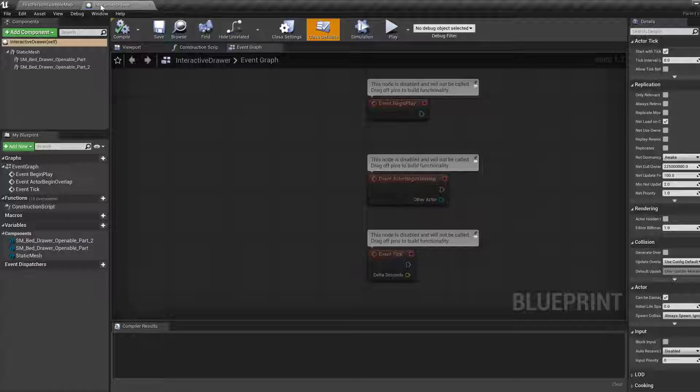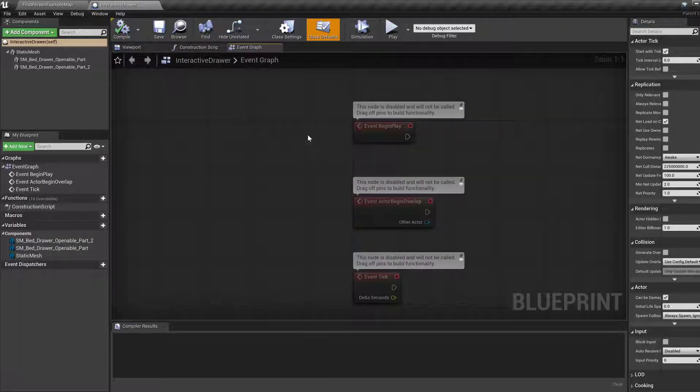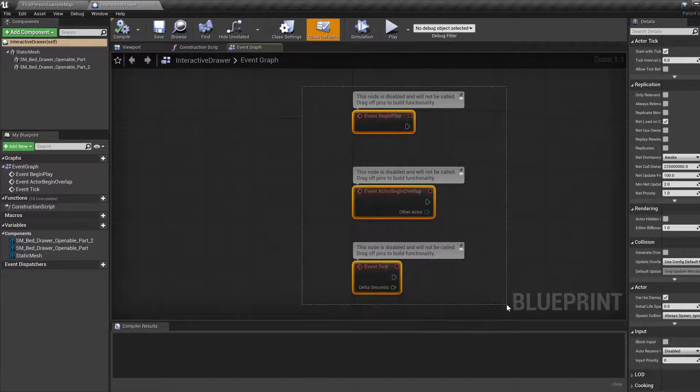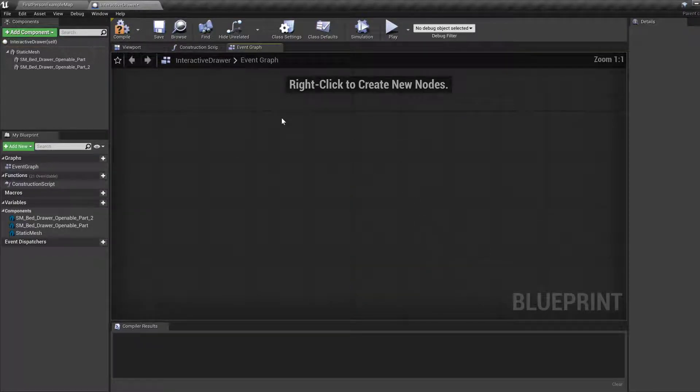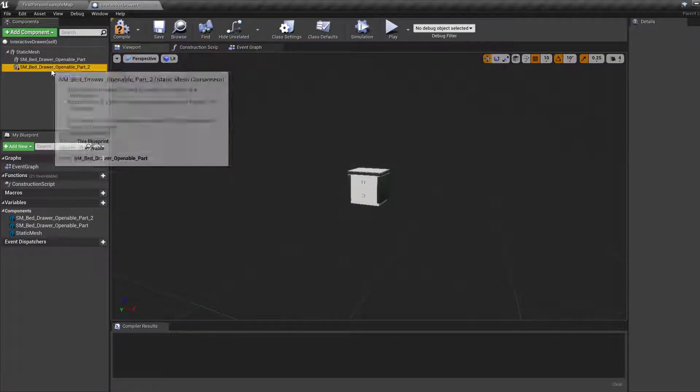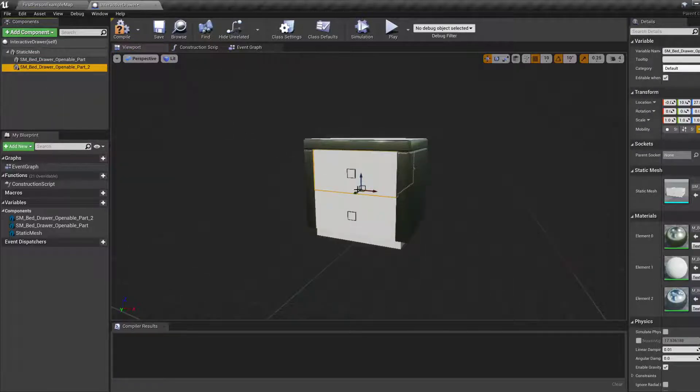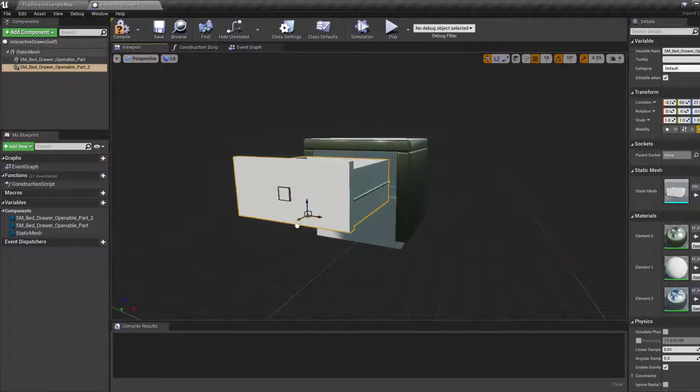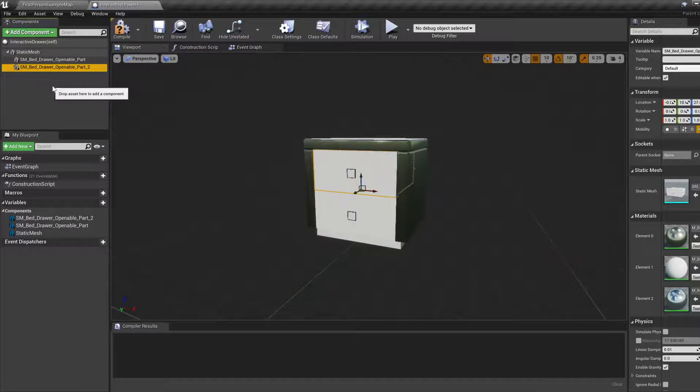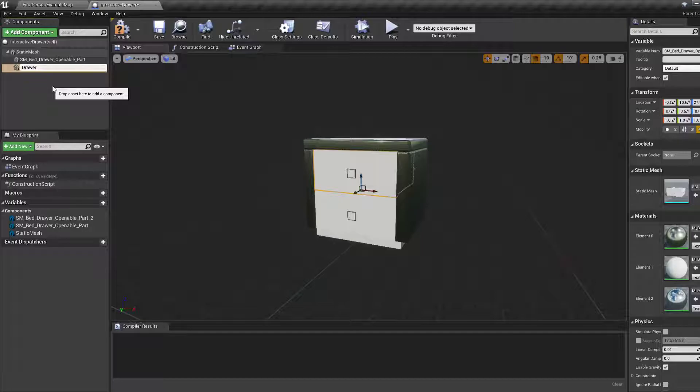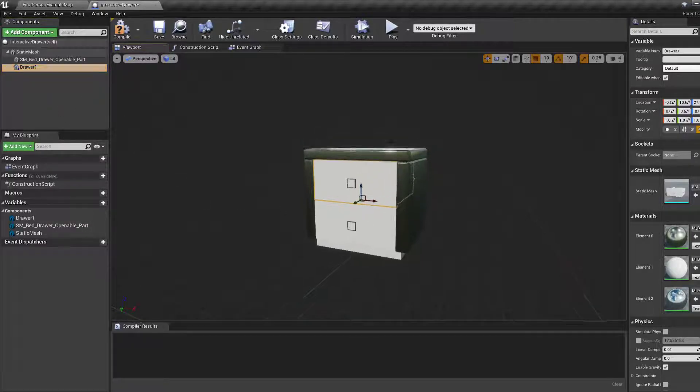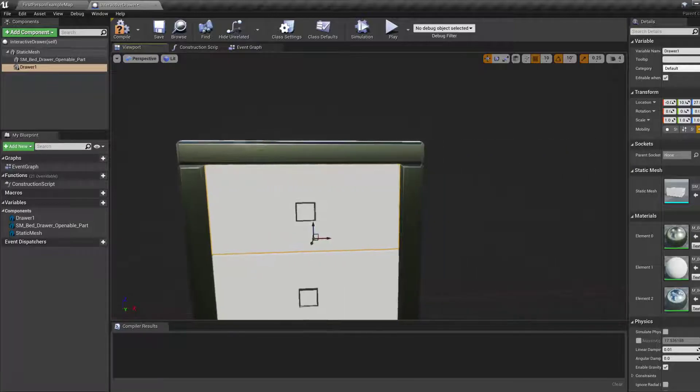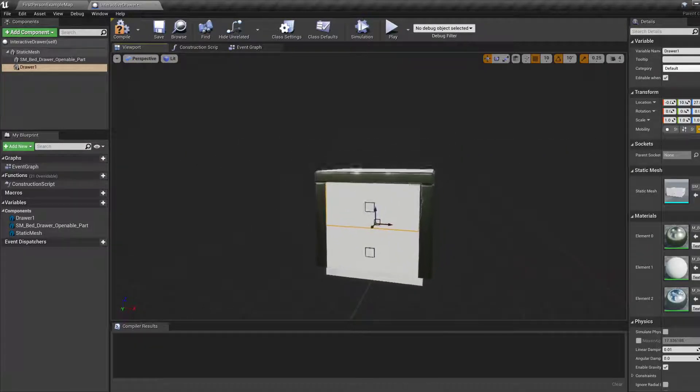In the blueprint, you'll find the default stuff, which we don't want. Go to viewport. Here you will see the two meshes that can slide. They're actually movable, which is nice. Let's rename this one, the top one. F2 is to rename, by the way. Drawer one. Let's go with that. We're going to use that as our animation.